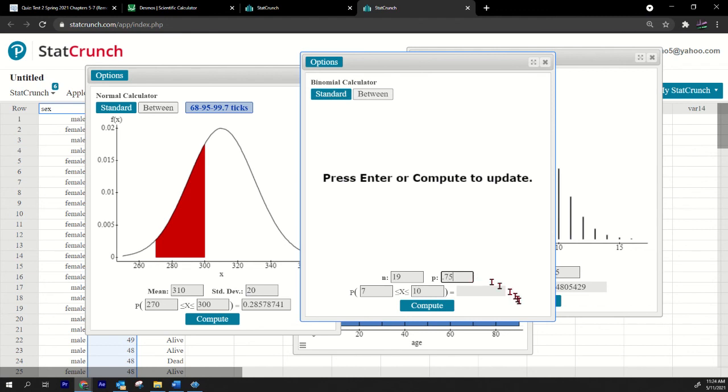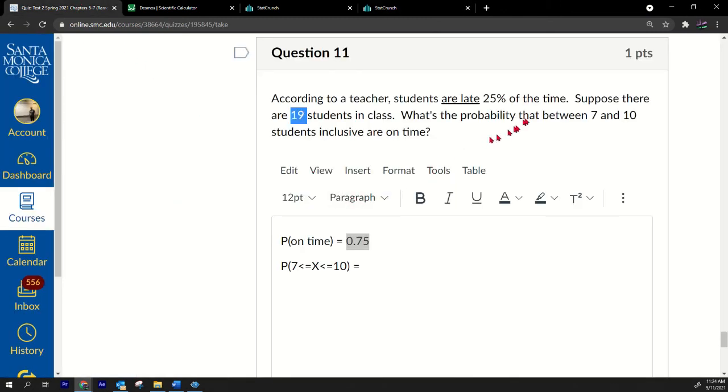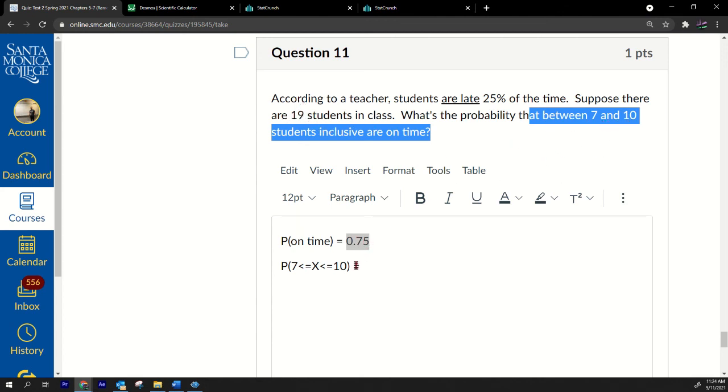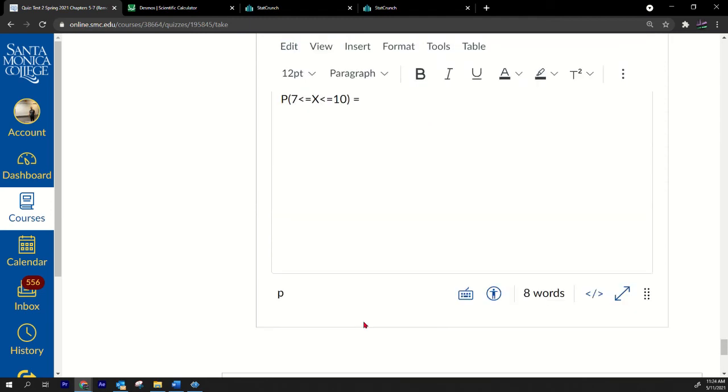We want to put 75 here. 75 of students are on time. We're going inclusive between 7 and 10. There you go. Only three percent. That's the probability that between seven and ten students are on time. If 75 of students are on time, what's the probability out of 19 that between seven and ten students are on time? So the answer is that point zero two blah blah blah and I think we're done.